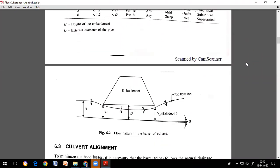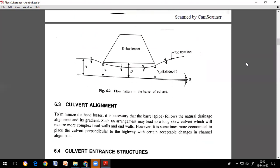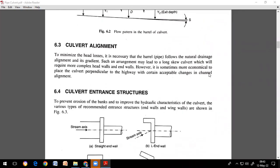Regarding culvert alignment, the culvert path should always be perpendicular to the road element. We must avoid skew culverts as much as possible, because skew culverts are complex and make the structure uneconomical. That is what we discussed in the previous class, along with culvert entrance structures.